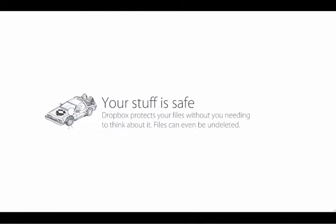Finally, Dropbox protects your files without you needing to think about it. Files can even be undeleted.